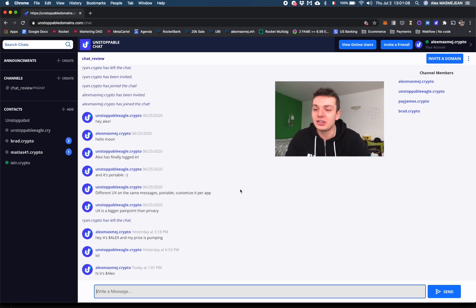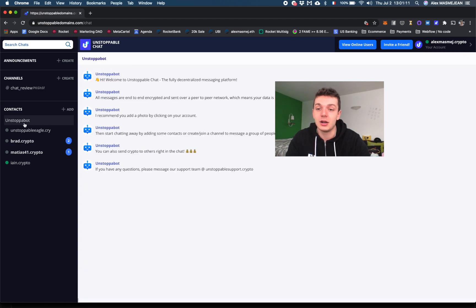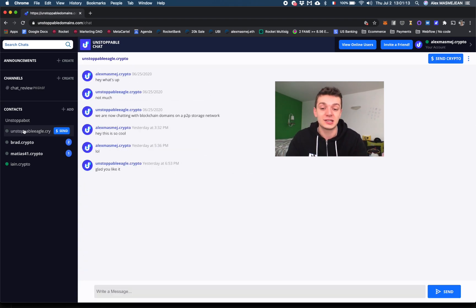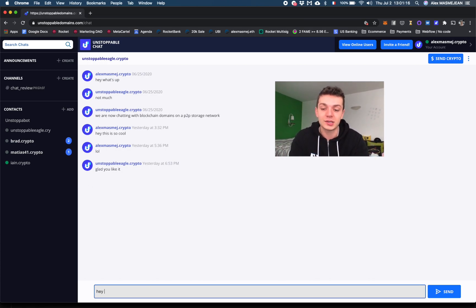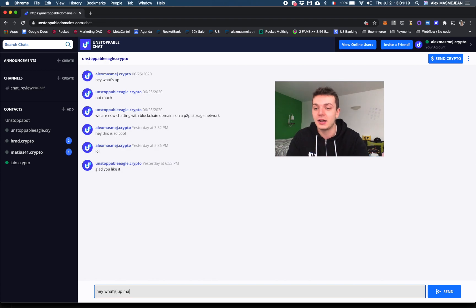Then I can check out the contact section. This is UnstoppableEagle.crypto, which is the CEO of Unstoppable Domains. I say, hey, what's up Matt? I can just say that.